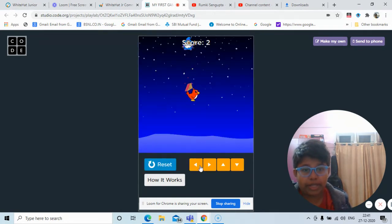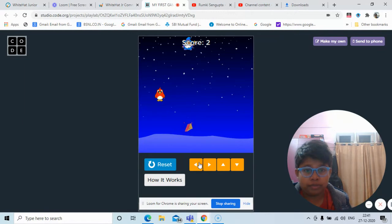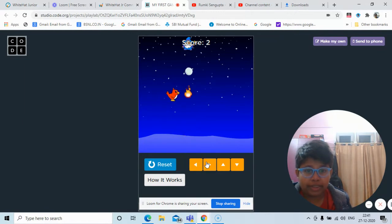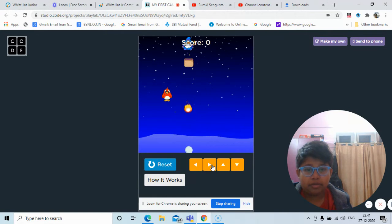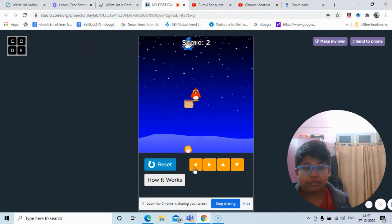So remember that we need to play the game with these arrows. You can see if I touch the snowball and fireball, my score is zero. And if I eat the sandwich, I will score two points.